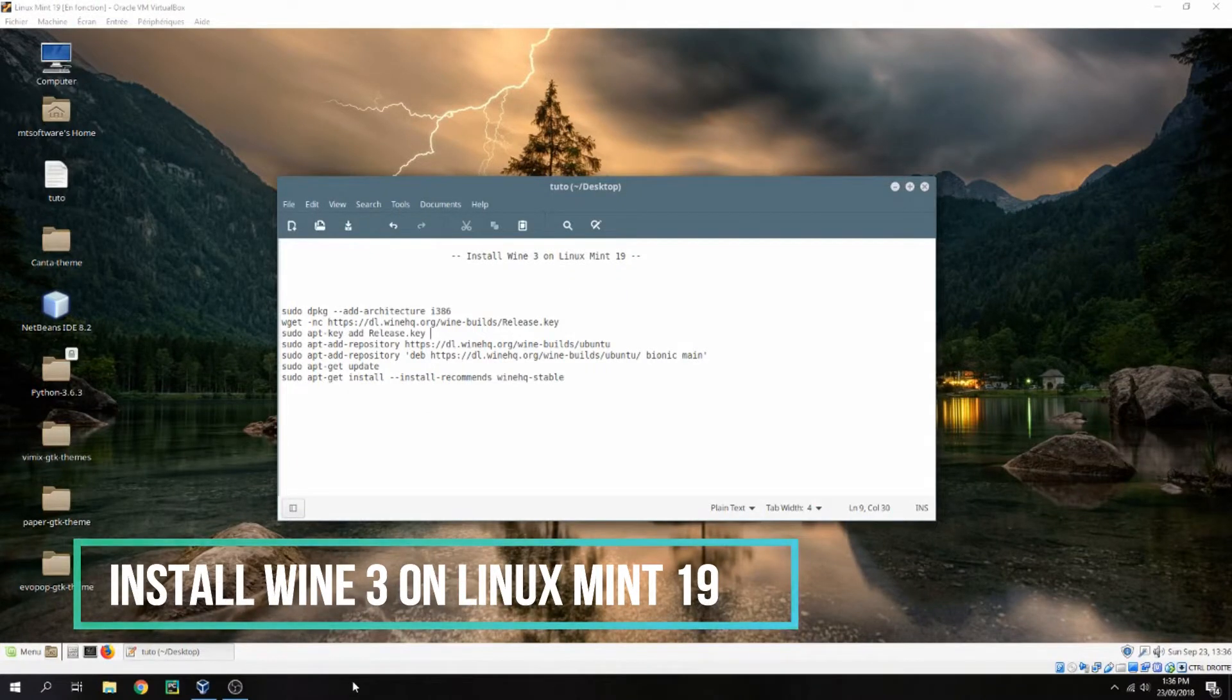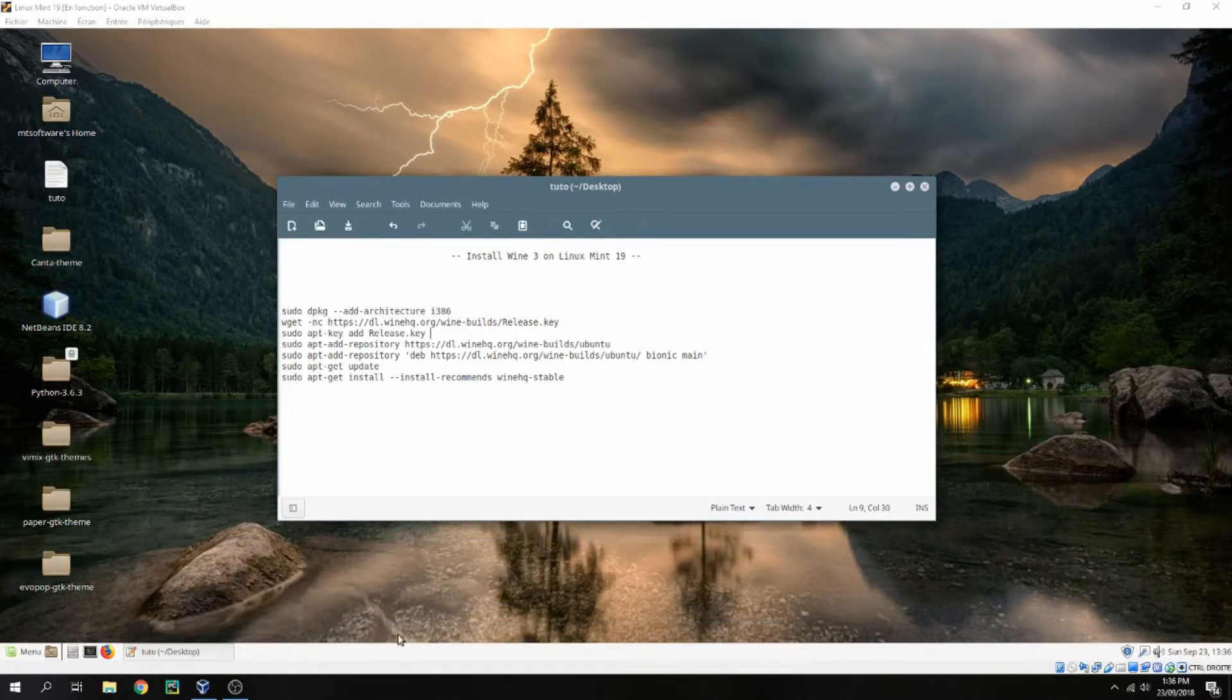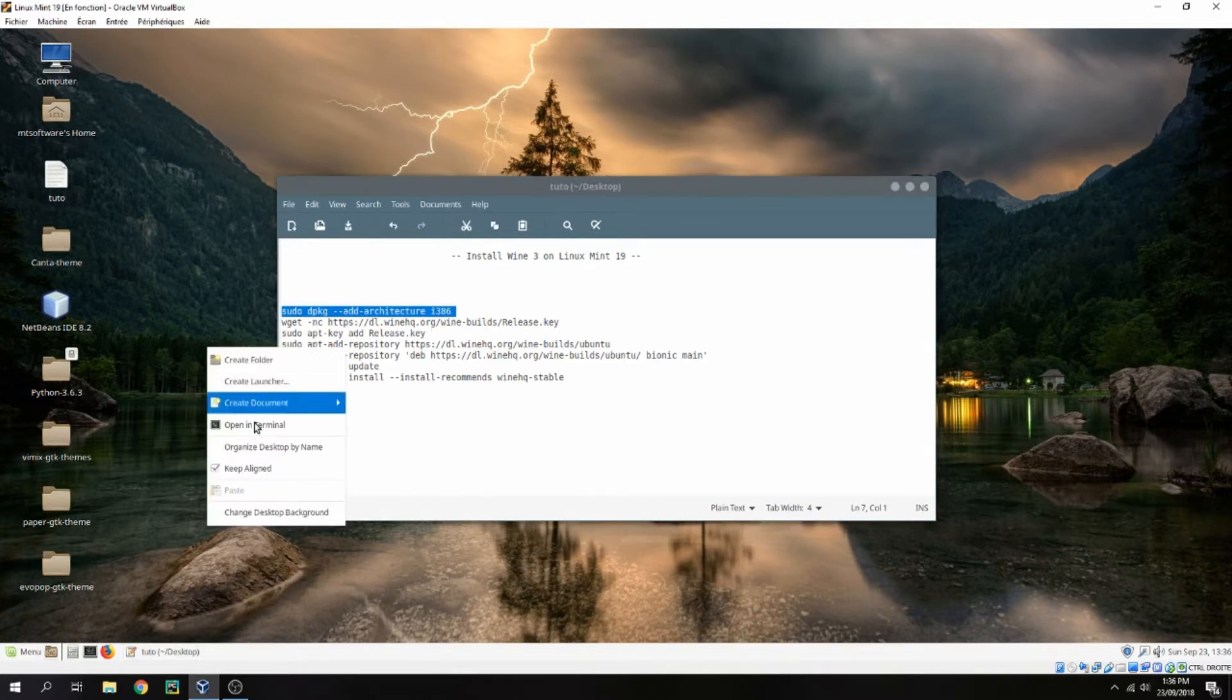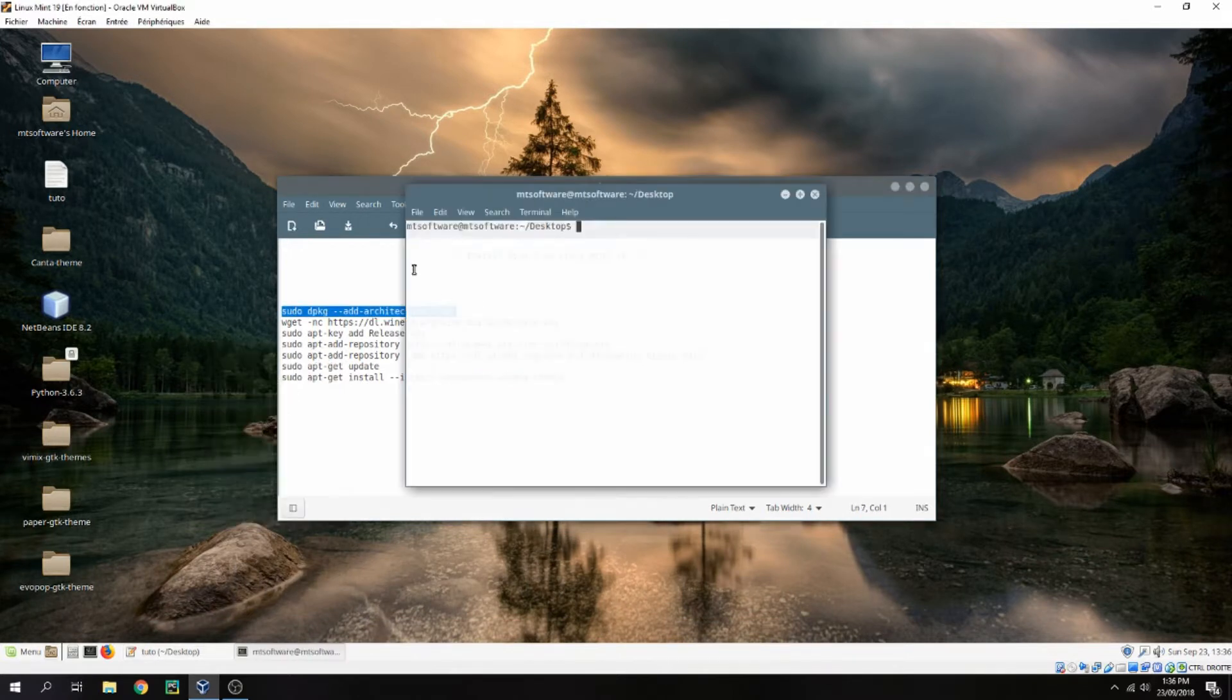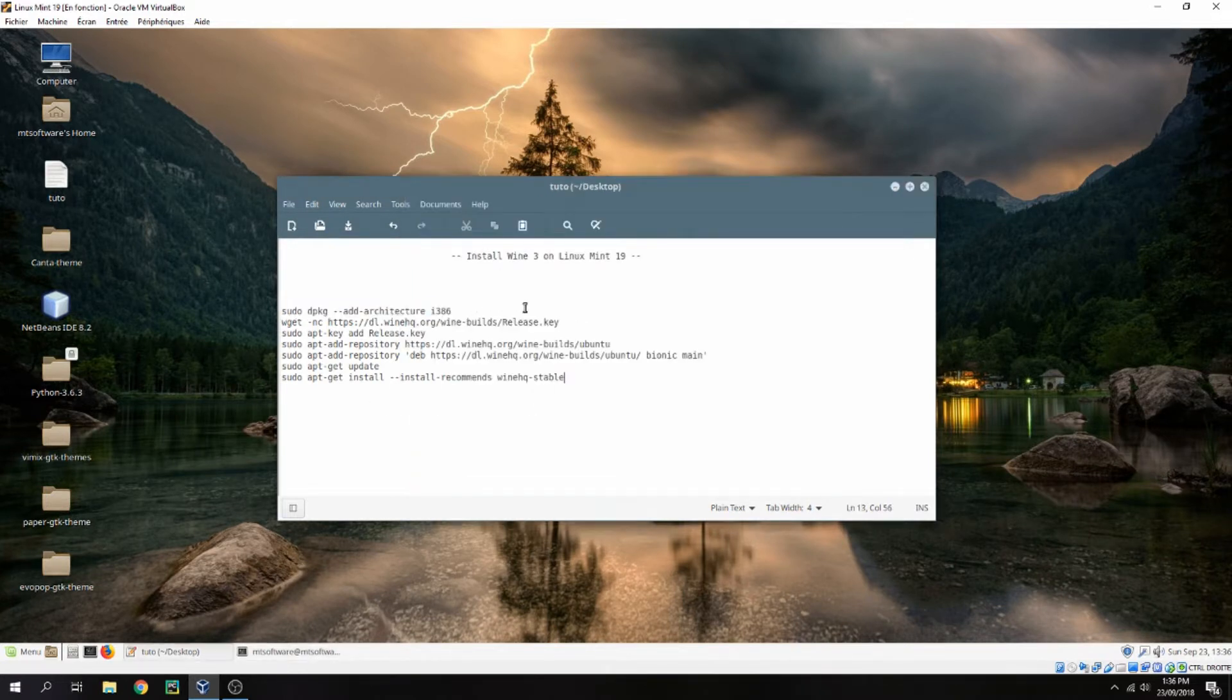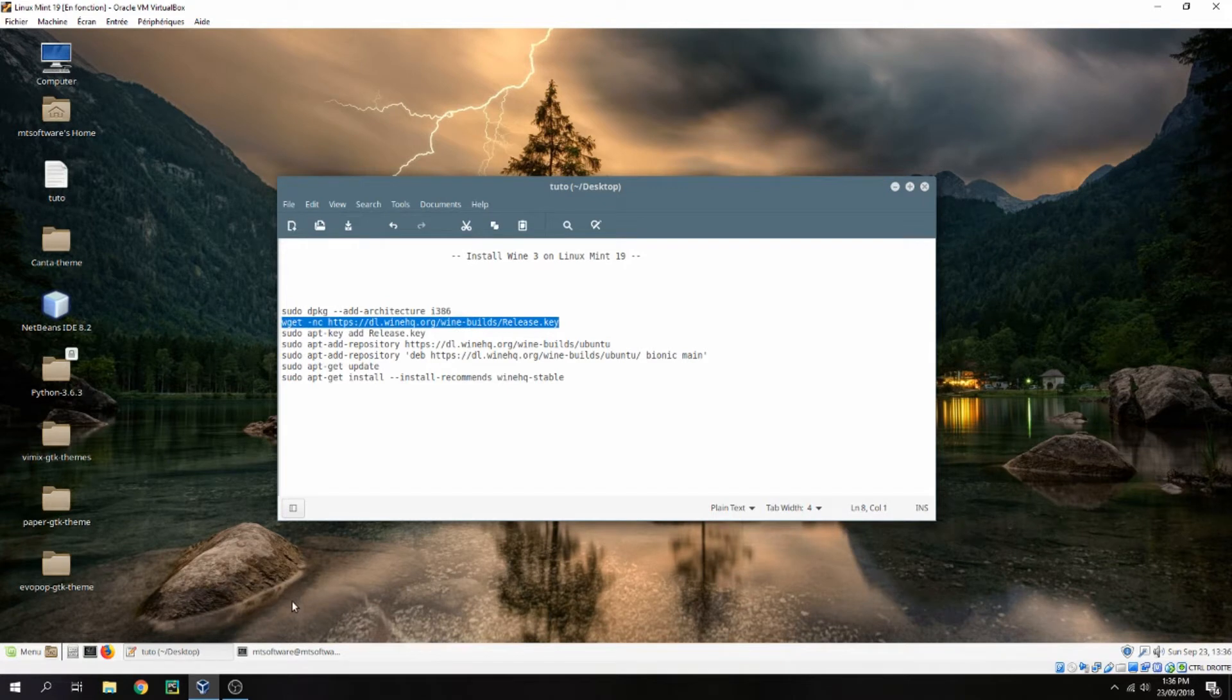Hello guys, a new tutorial. I will show you how to install Wine 3 on Linux Mint 19. Let's copy the first command and open terminal. Let's continue, let's copy the second command now.